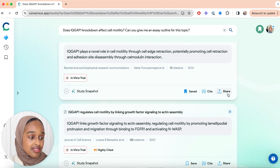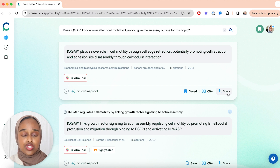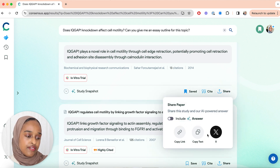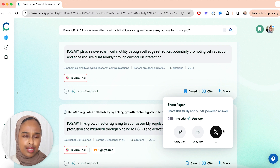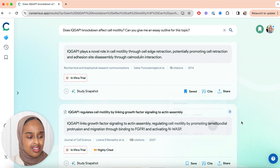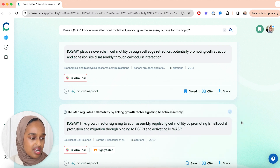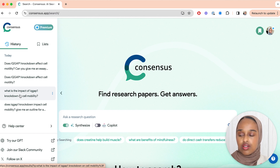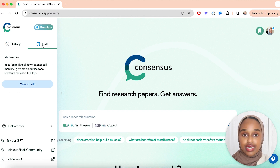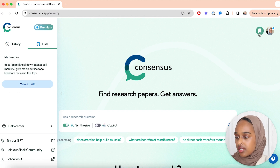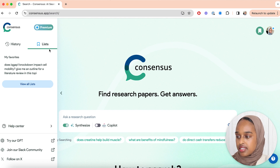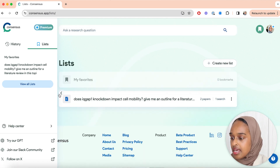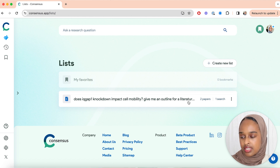If you want to share it with your supervisor or someone in your research group, you can also copy the link, which makes it easy to collaborate — something you don't always find on these types of platforms. Now that I've done my search and I want to start to write, I can take a look at the list that I've created, either using the left-hand side tab or the top button.